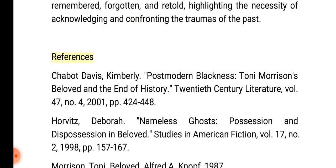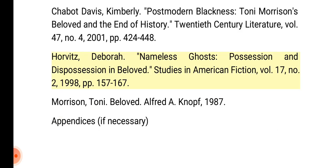References: Chabot Davis, Kimberly. 'Postmodern Blackness: Toni Morrison's Beloved and the End of History.' 20th Century Literature, Volume 47, Number 4, 2001, pp. 424–448. Horvitz, Deborah. 'Nameless Ghosts: Possession and Dispossession in Beloved.' Studies in American Fiction, Volume 17, Number 2, 1998, pp. 157–167. Morrison, Toni. Beloved. Alfred A. Knopf, 1987.